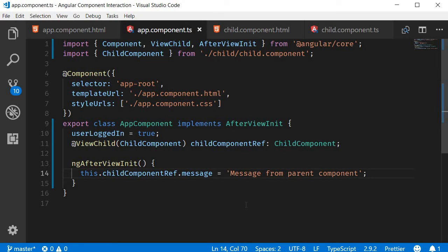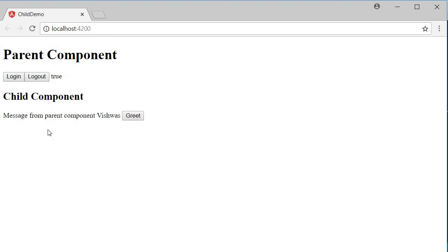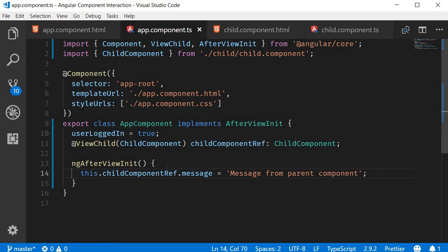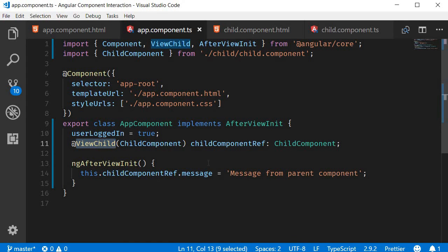If we save this and take a look at the browser, we should have the message 'Message from parent component'. So from the parent component we are accessing a property that is defined in the child component using the ViewChild decorator.